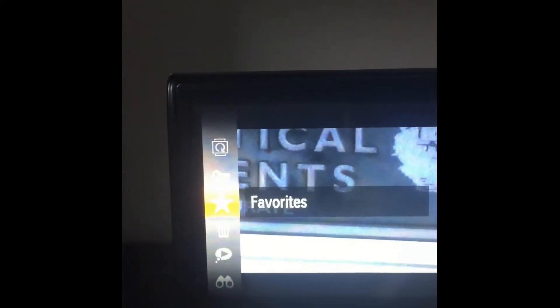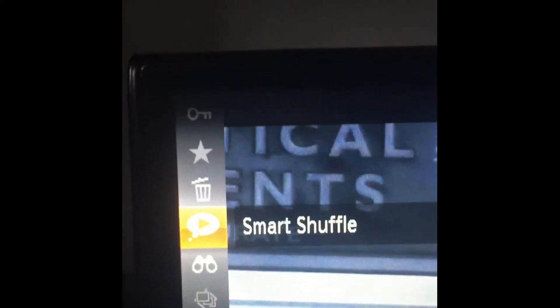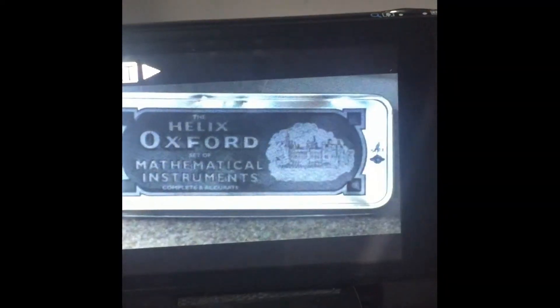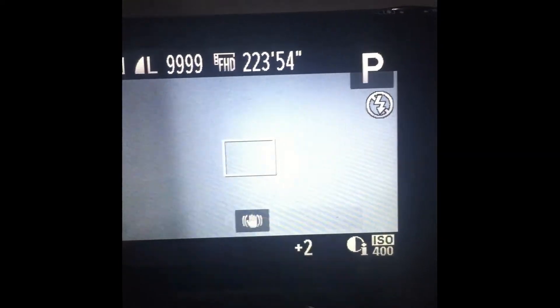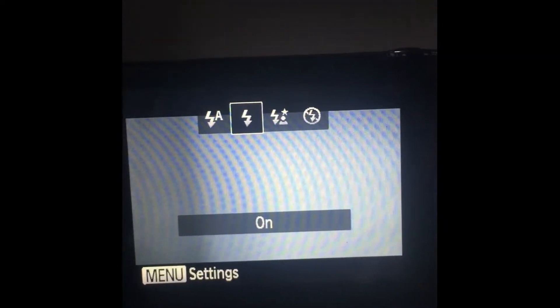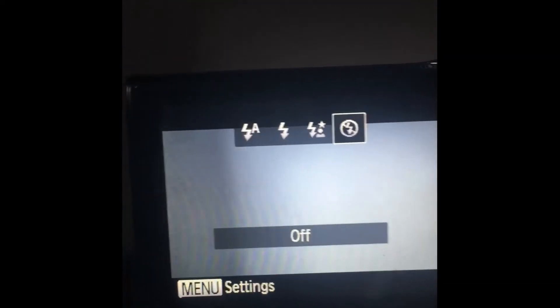You can erase the images, favorite, protect, rotate the images, smart shutter, image search, slideshows, and also you can change your flash settings, all of those sort of things.